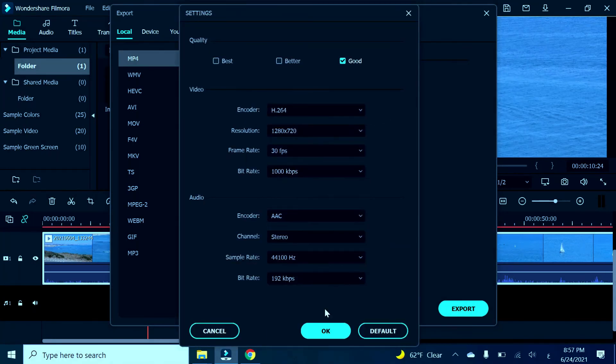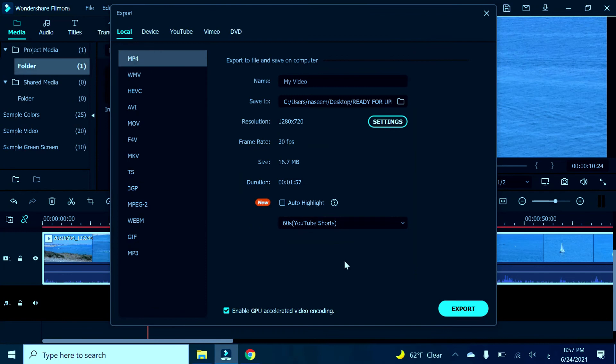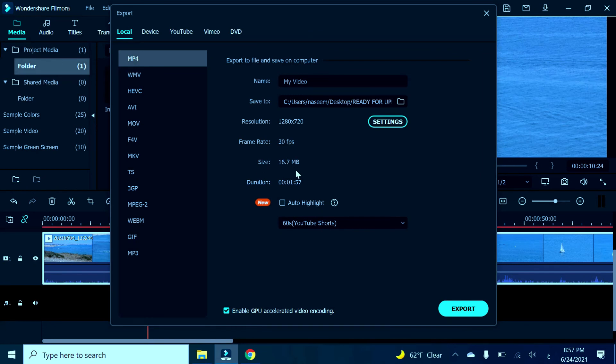Right now it's 16.7 megabits, so that will allow us to send it via Facebook Messenger or other sources that don't allow us to send larger files.